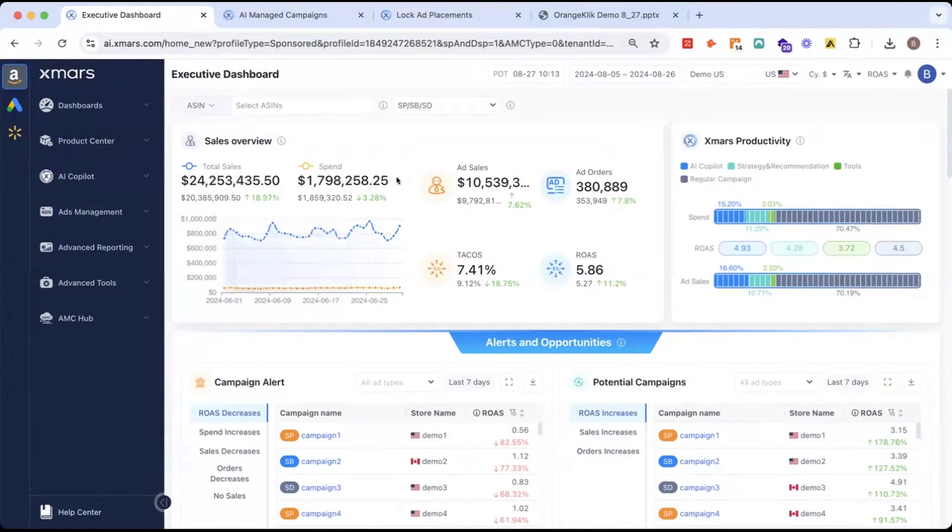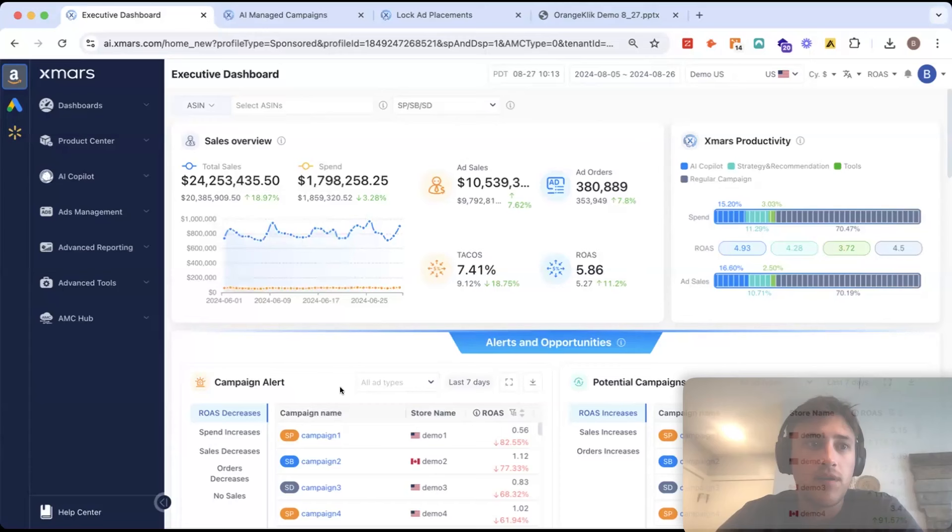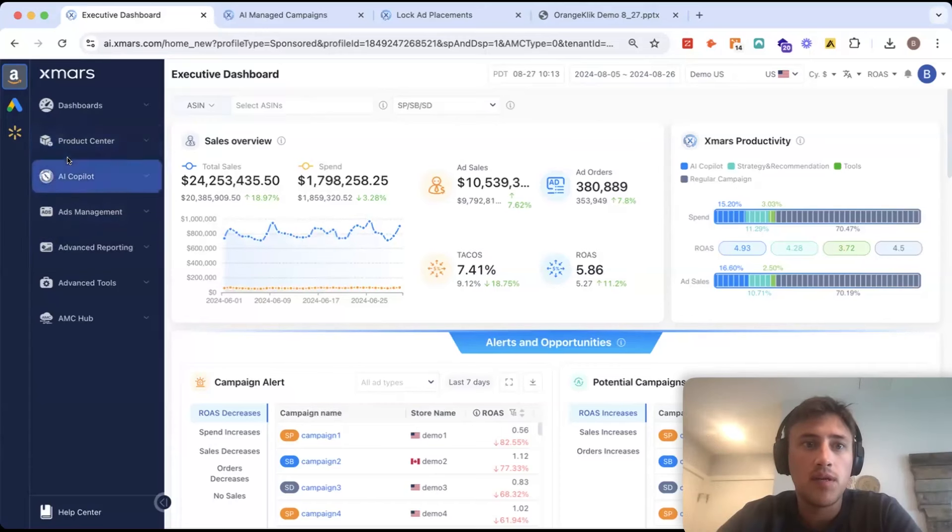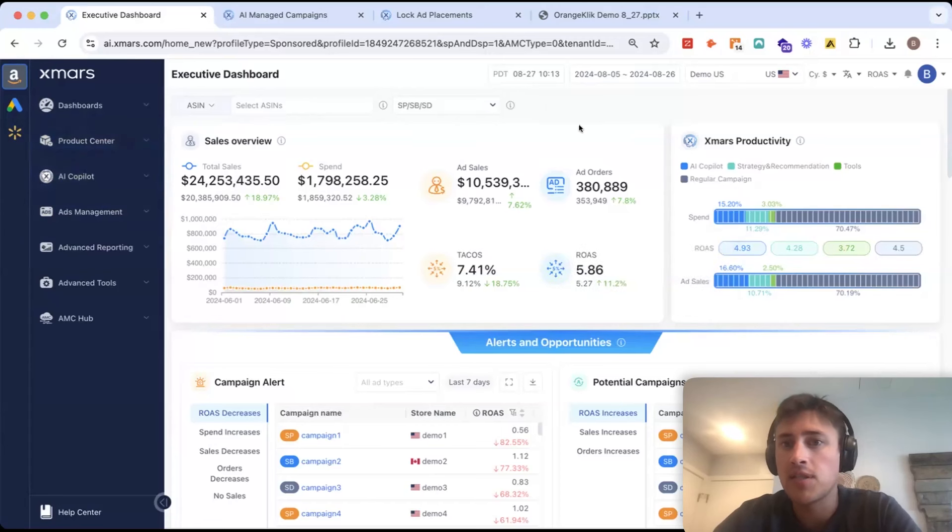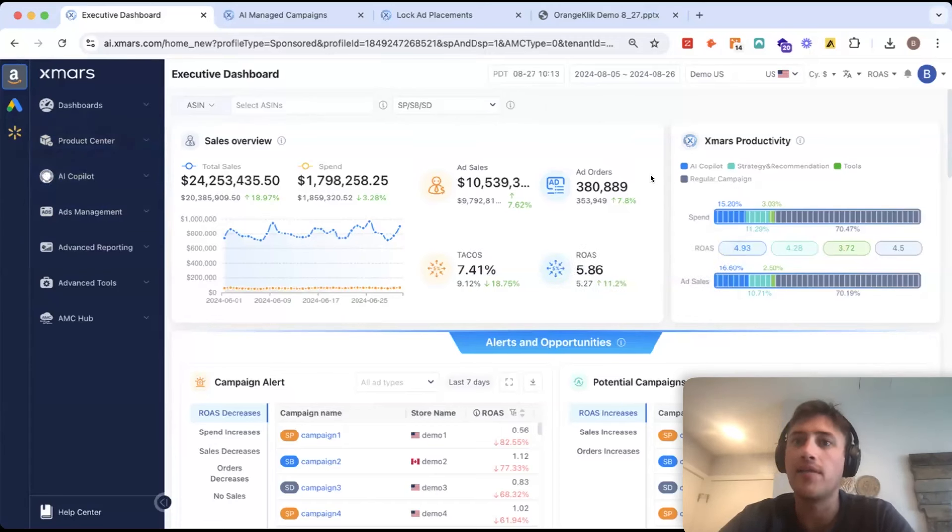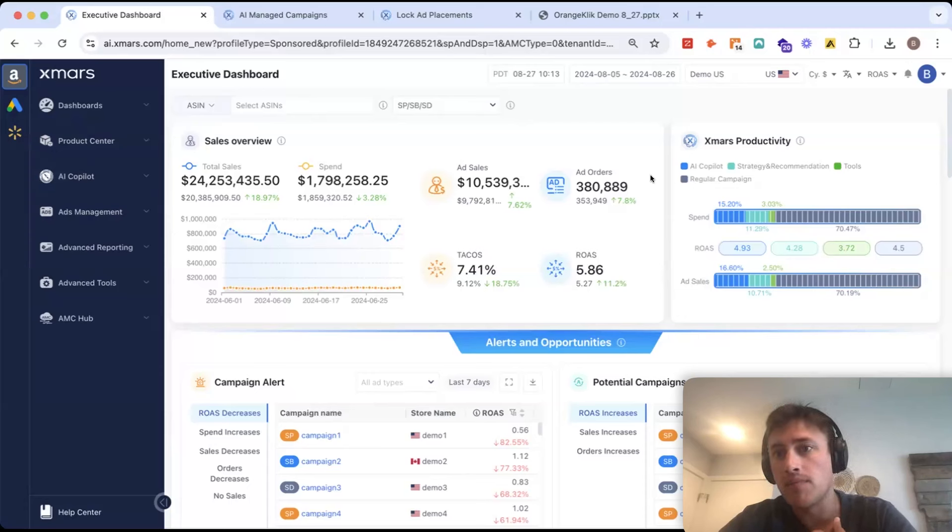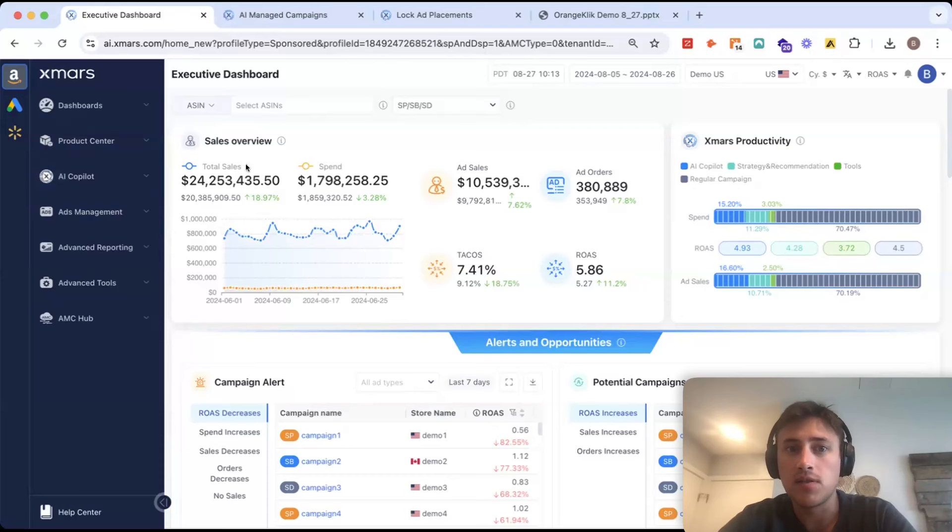So, this is inside of XMars. You can see here we have Amazon and Walmart, which you can toggle between. And what you're seeing here is just our main dashboard. This is going to give you all of your high-level metrics and reporting that would be with your Amazon advertising.